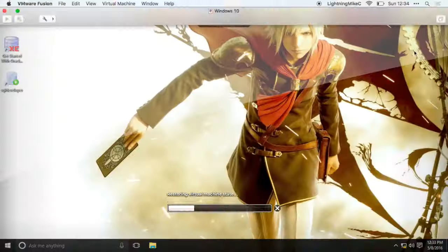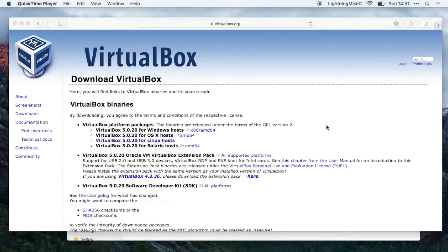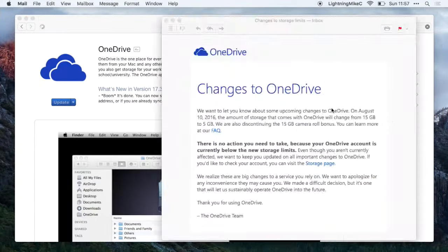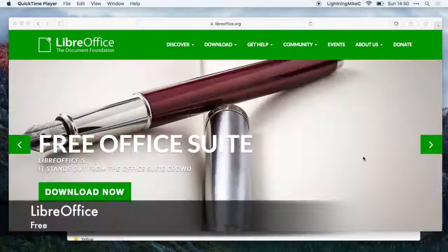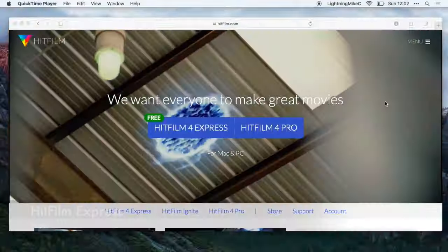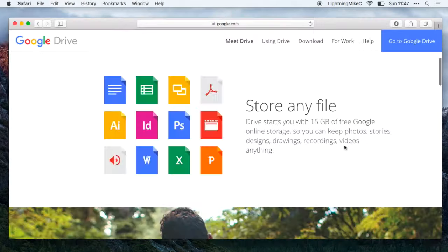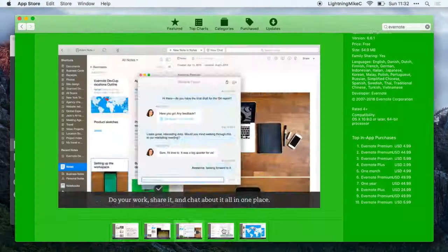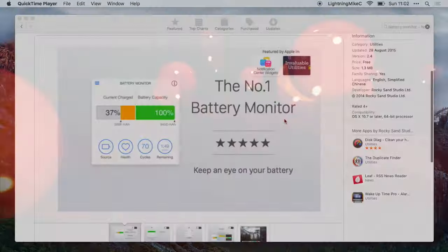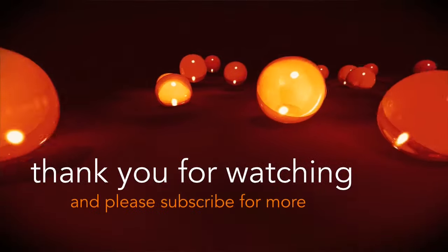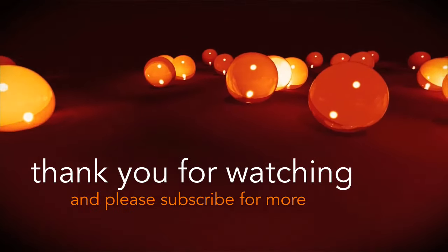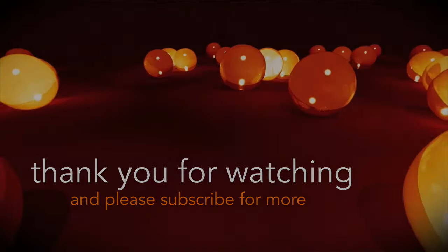So that was my 30 best apps for Mac this 2016. If you have any other applications that you think are good please leave them down in the comments and I will check them out. So as always guys, thank you for watching and please subscribe for more.